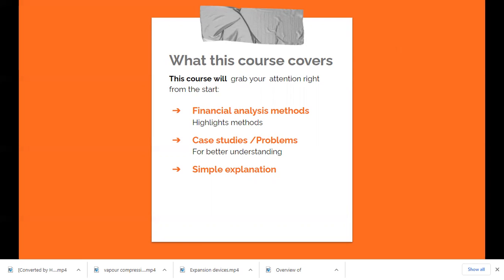We have scheduled this course as a series of lectures. The introductory lecture is an overview of what an energy audit project is and what to expect from a solar project. Then we will move to specific financial analysis terms like simple payback period, internal rate of return, and others. After covering these methods, we will discuss case studies and numericals to help you internalize the concepts and do the financial analysis independently.